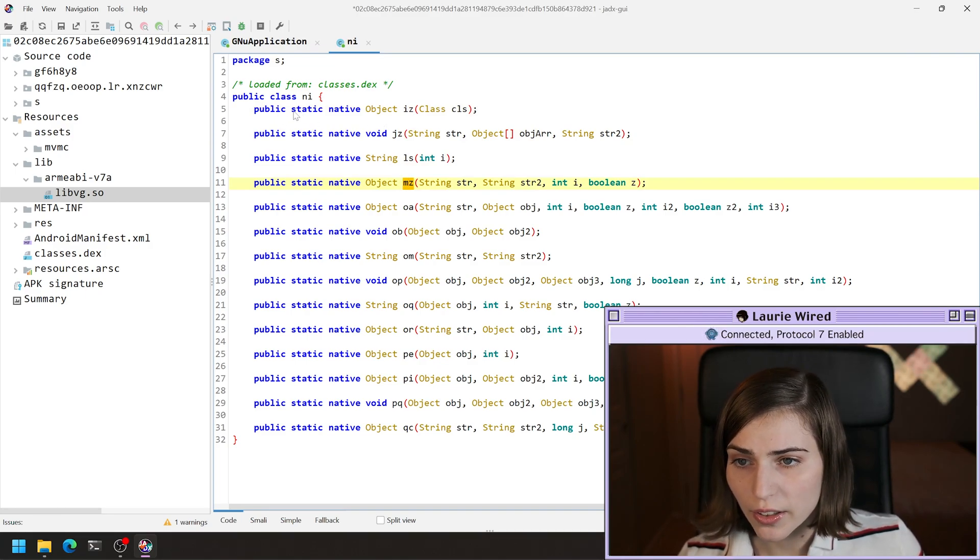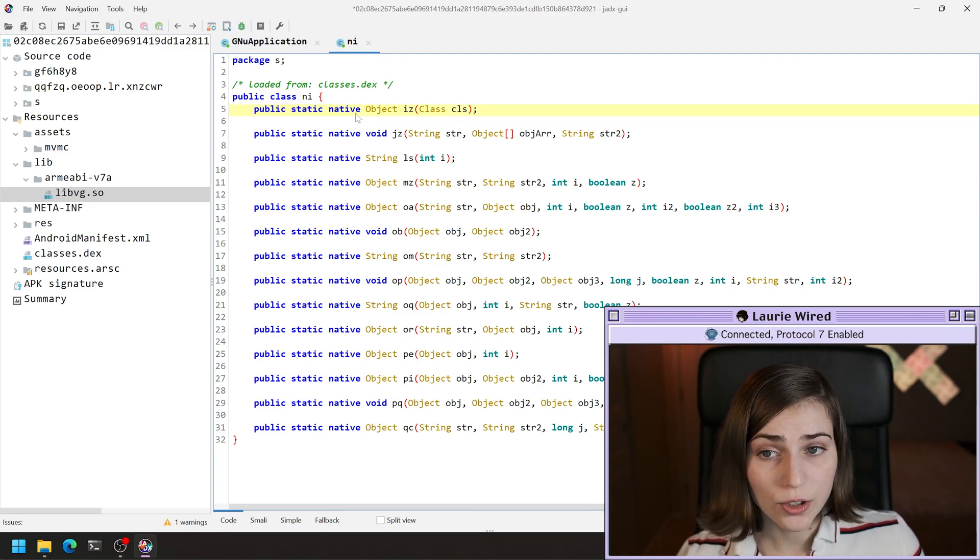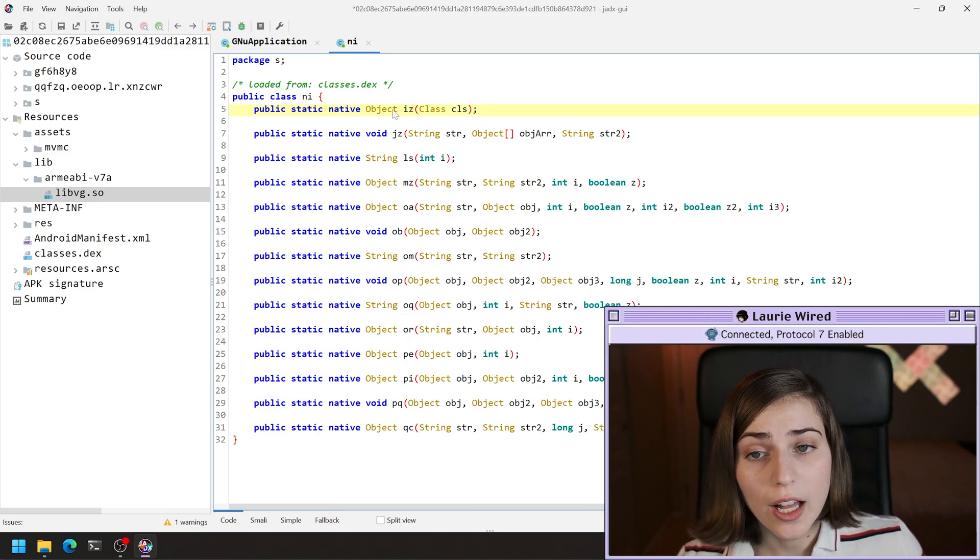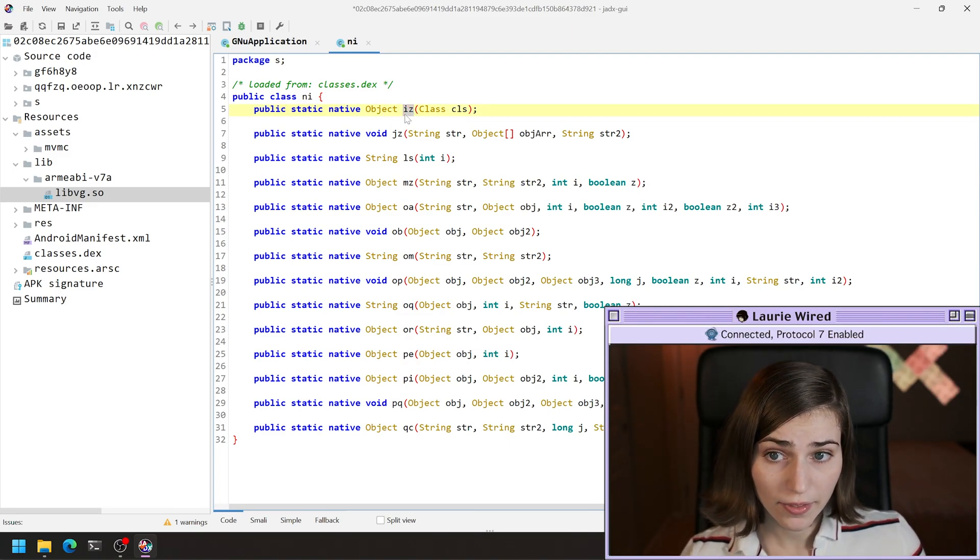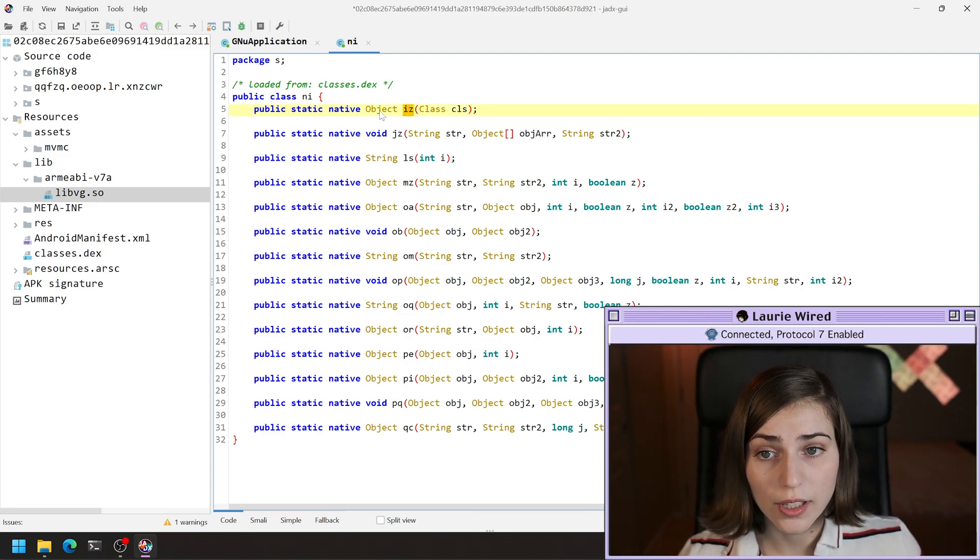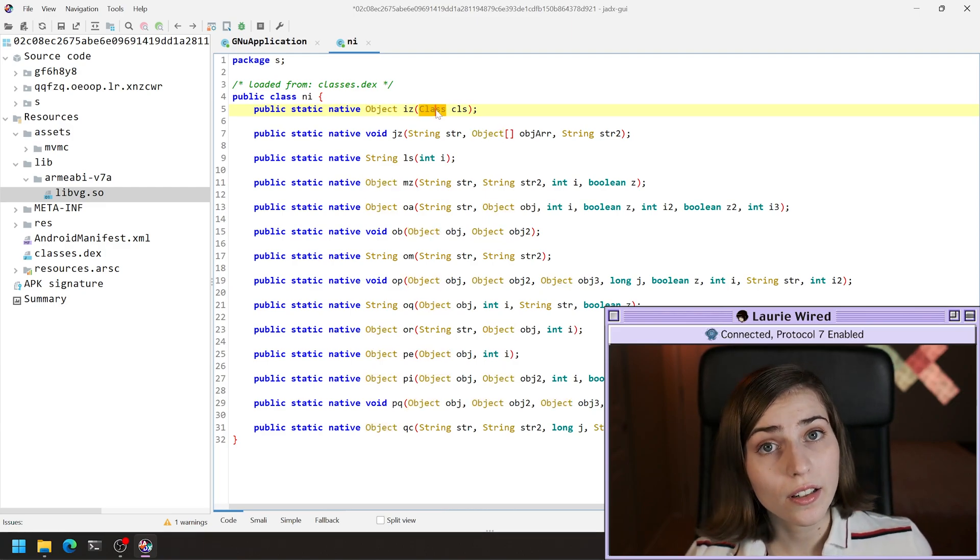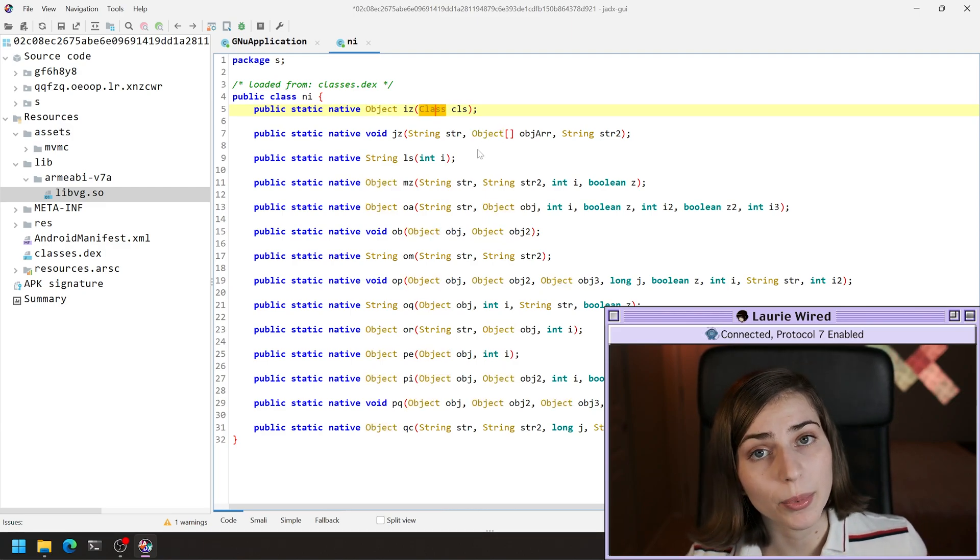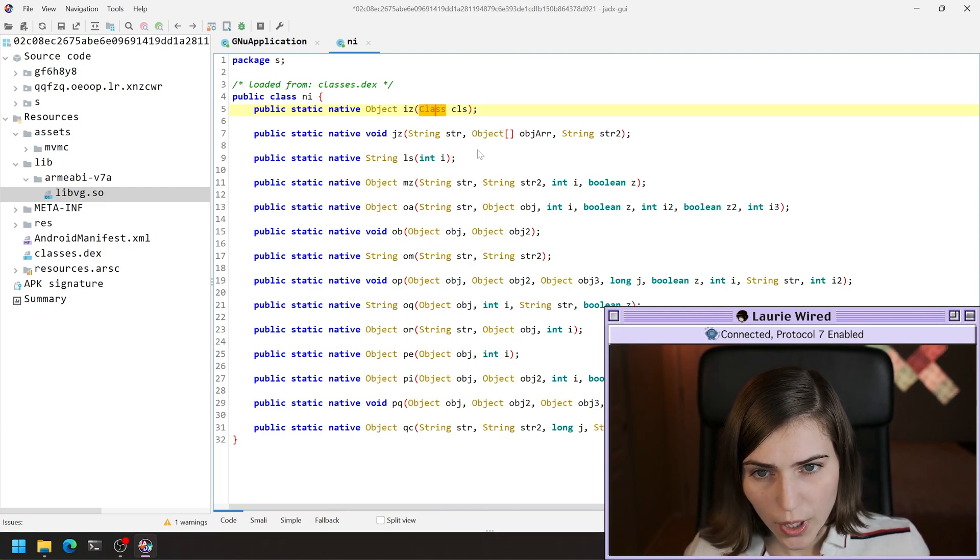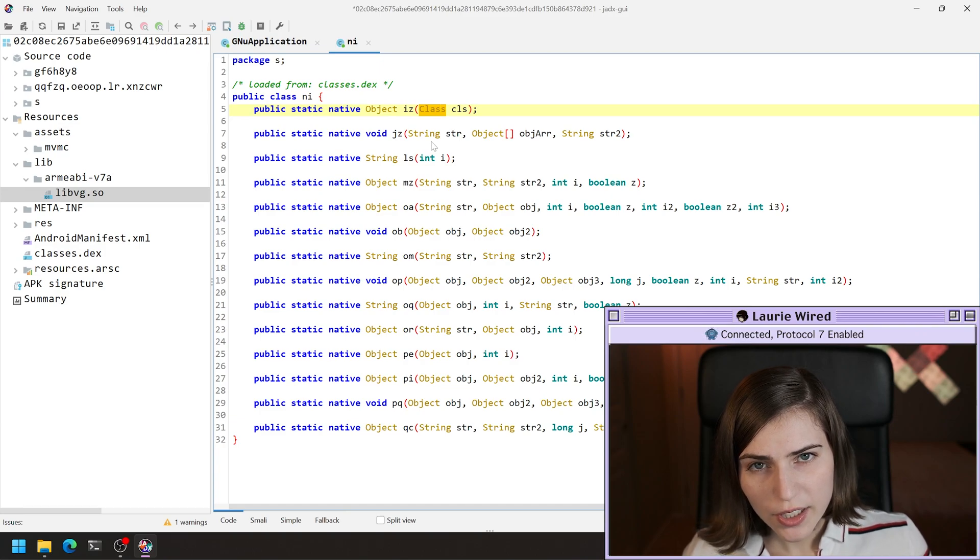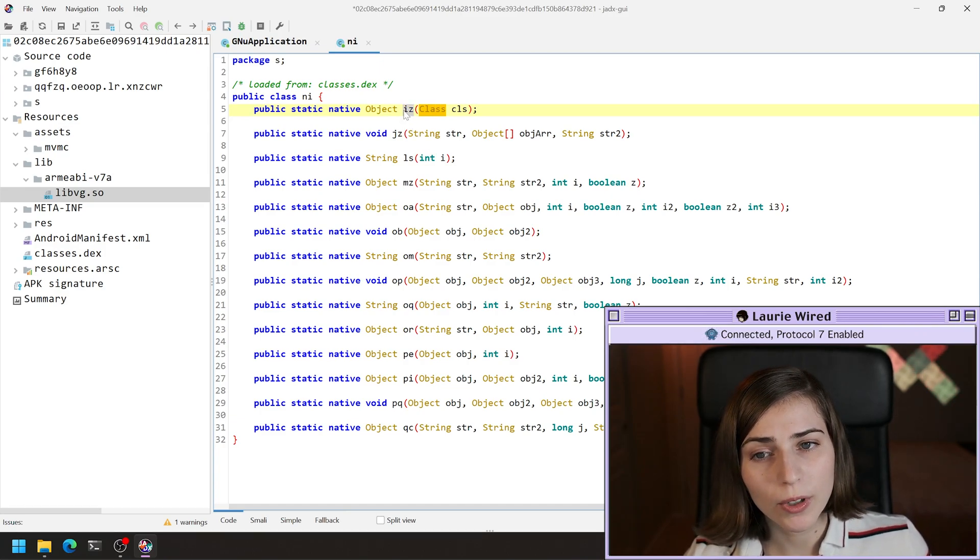Public static native is just declaring a method named IZ that returns an object and takes a class as a parameter.